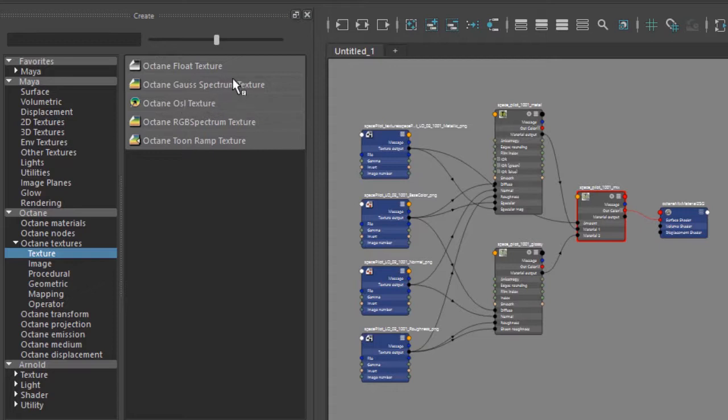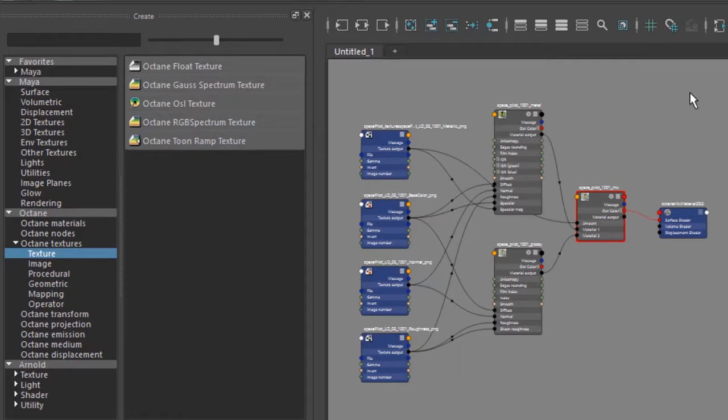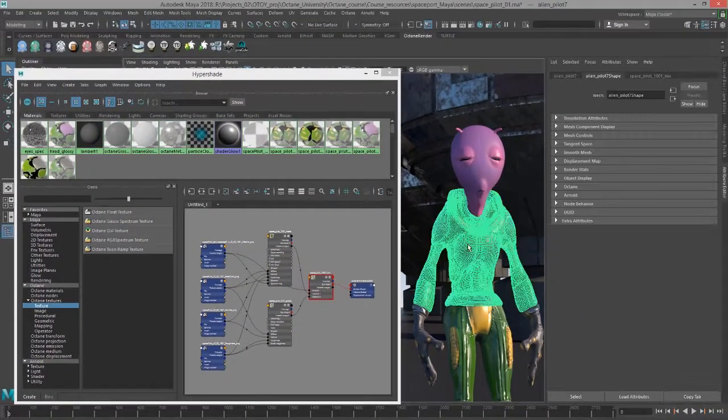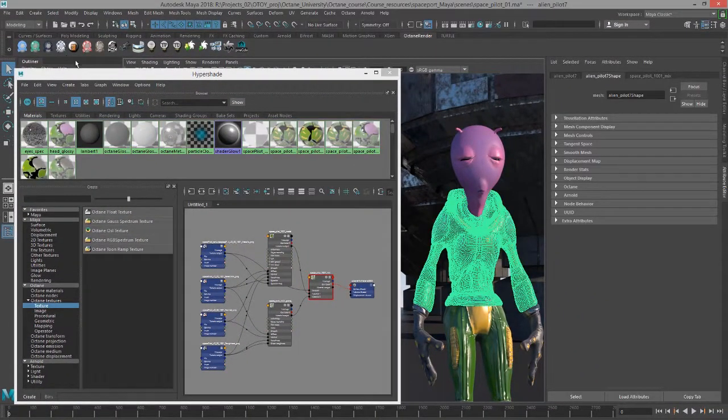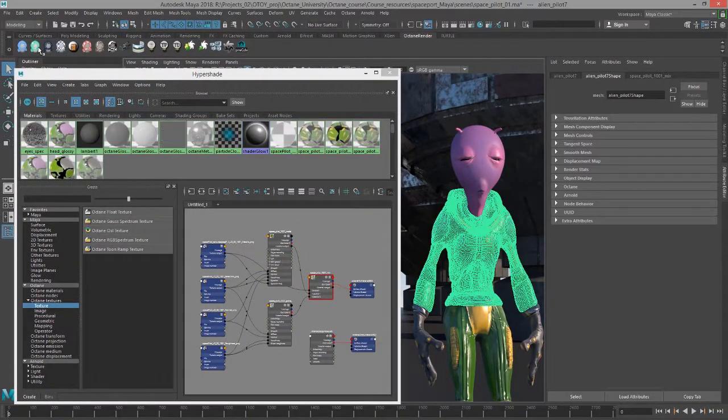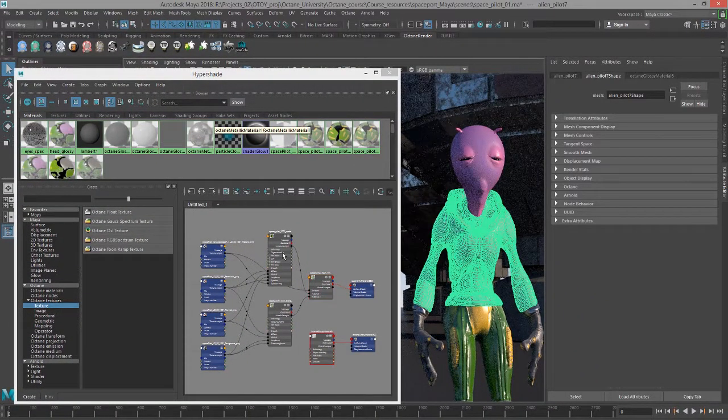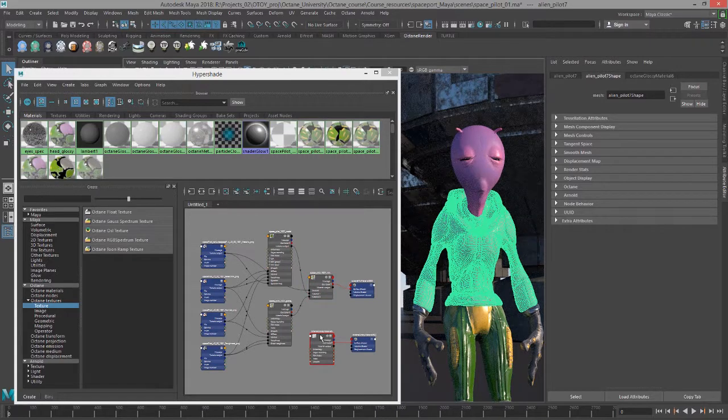So in this section, we'll just talk about these three, and they're pretty straightforward. The float, Gaussian spectrum, and RGB spectrum texture. So I'll select the torso here of our alien, and I'm just going to apply a glossy material.